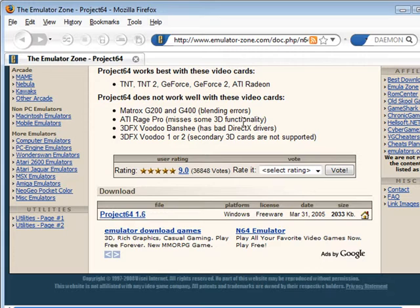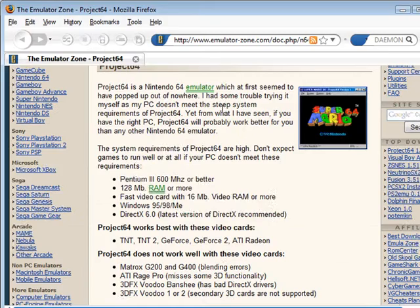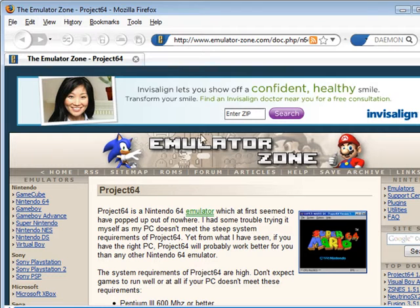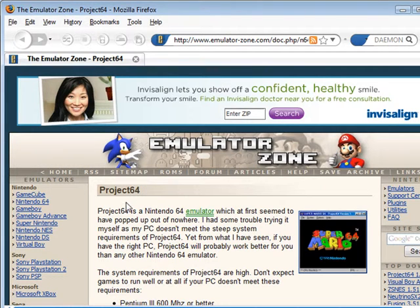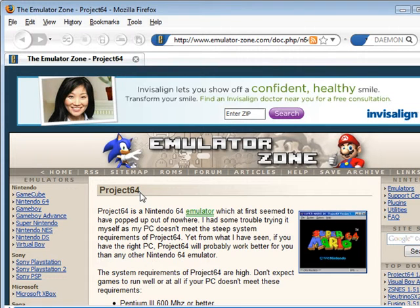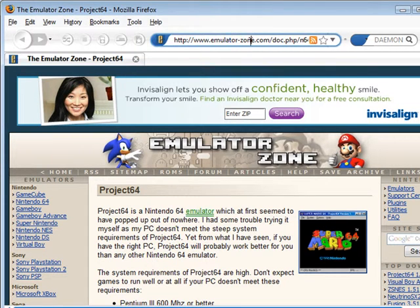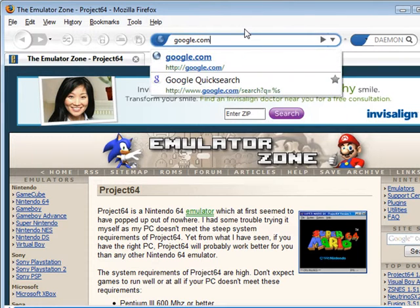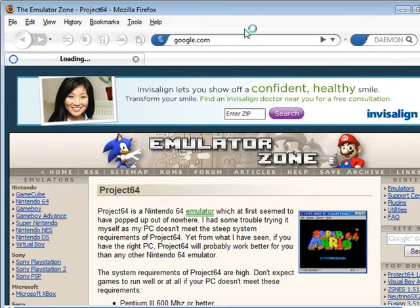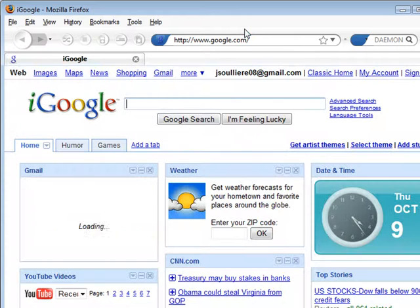And once you install it, seeing as I've already done that, you're going to want to get some ROMs because emulating a blank screen is just so good and it only keeps you entertained for a certain amount of minutes. So we're going to find some ROMs. Go to Google, type in Nintendo 64 ROMs.